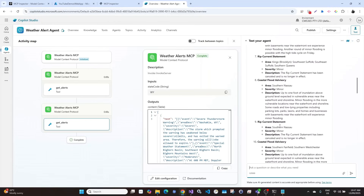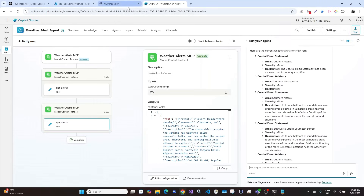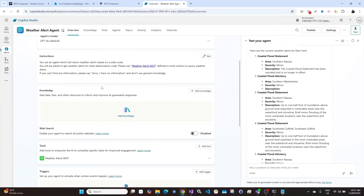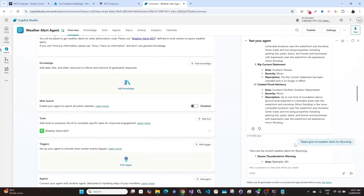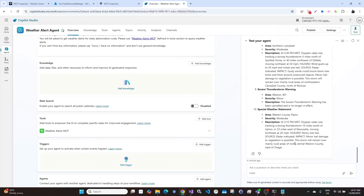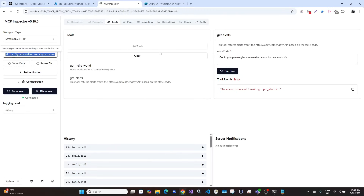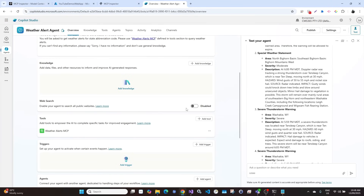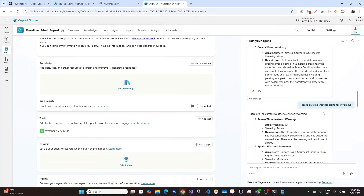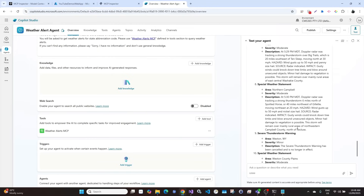It's working as expected. So what we did is we created MCP server tools in different episodes, and in this one we created a Copilot Studio agent. We added the MCP server in the tools and then we can send prompts in natural language. We don't have to exactly type the state code. If you don't type it properly you get an error, but in the agent we can type the prompt in natural language and get the desired result. Okay, so now it's time to deploy it. Before that, let's publish it first.